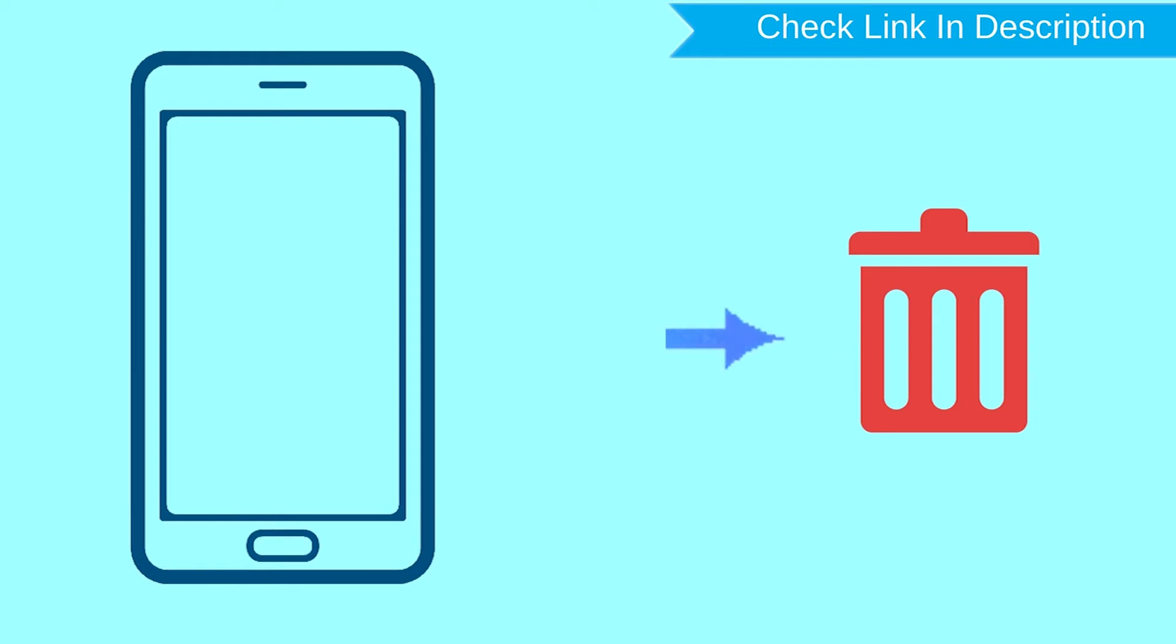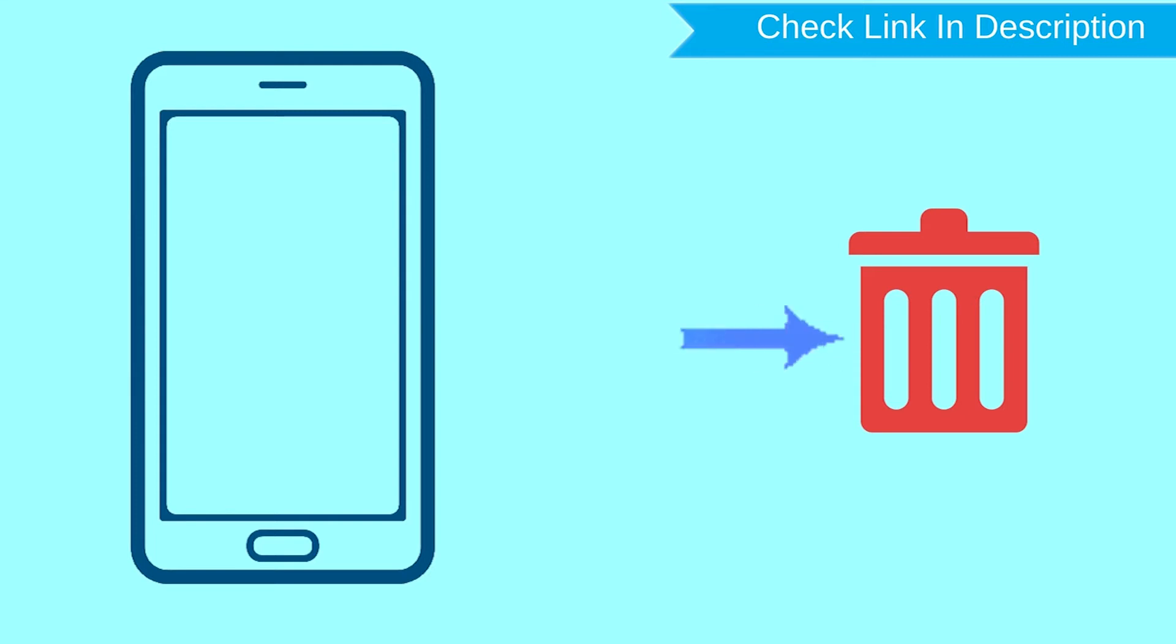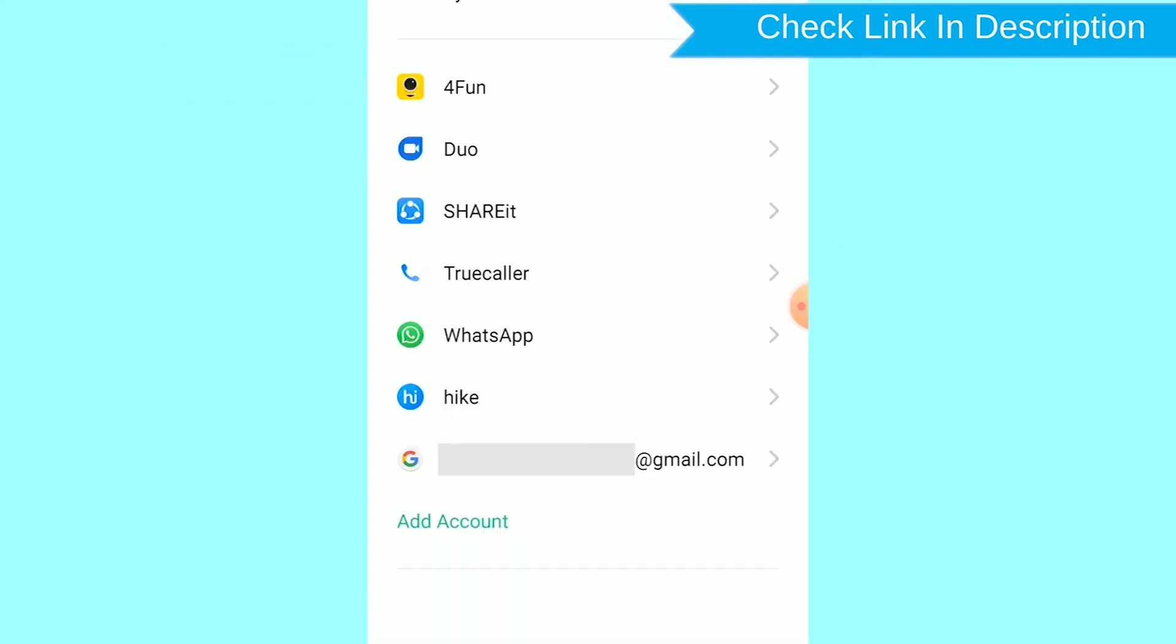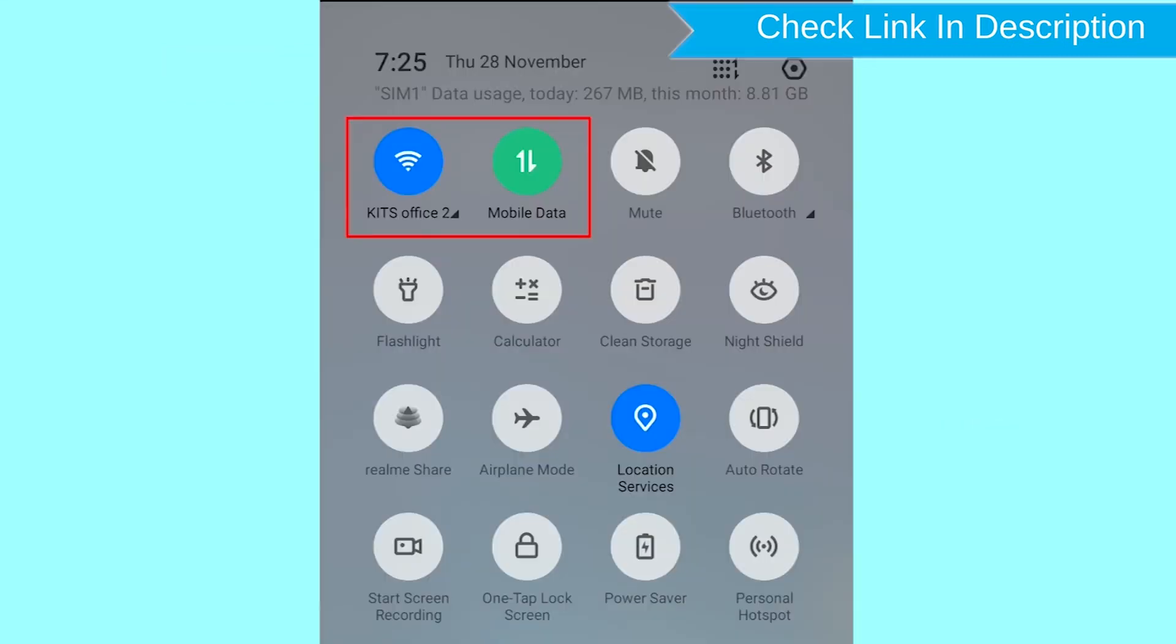After your device has been erased, you can't locate it. You can only use this method if you already added a Gmail account to your phone and have an active internet connection. If your device is offline, erasing will begin when it next comes online.